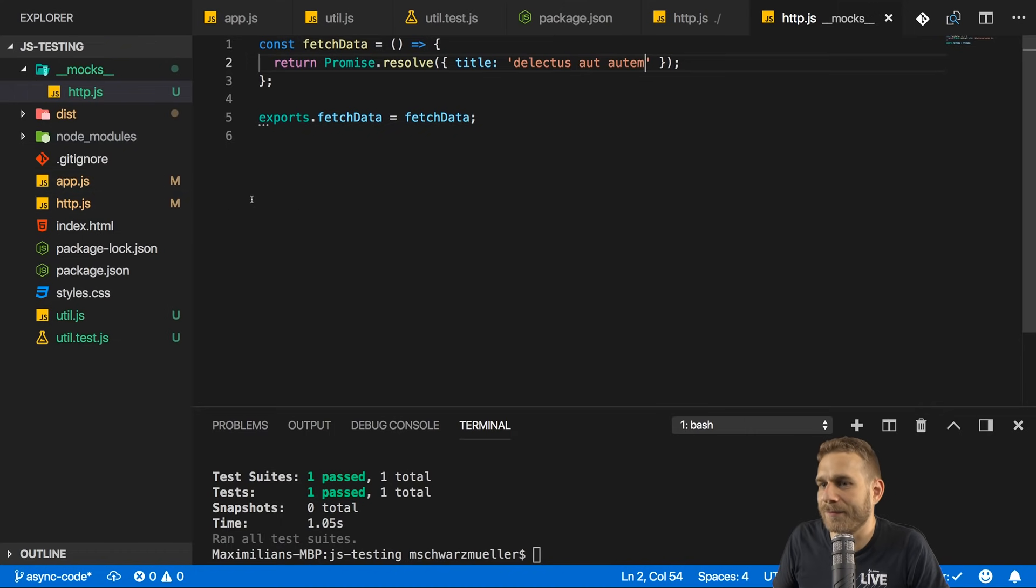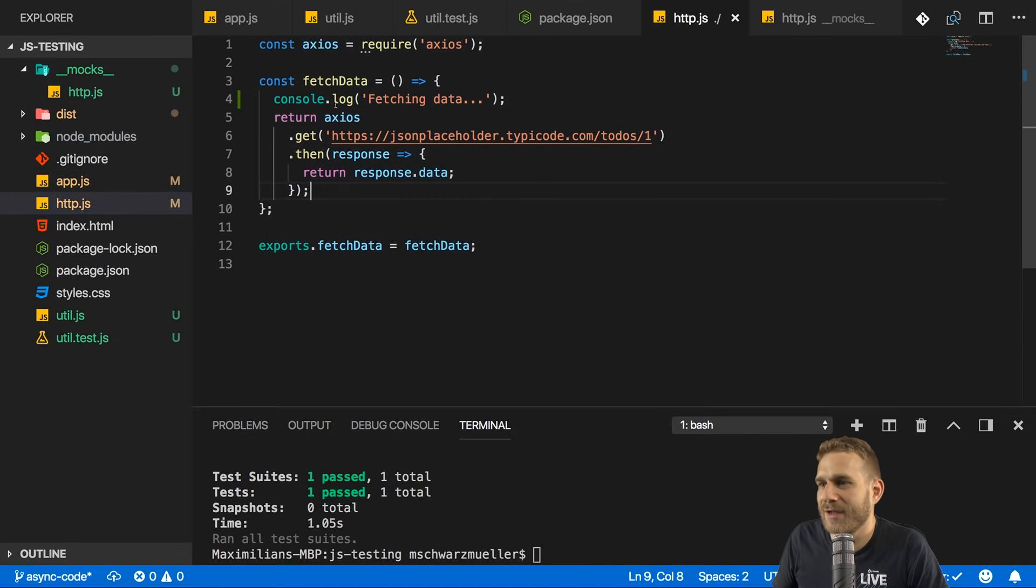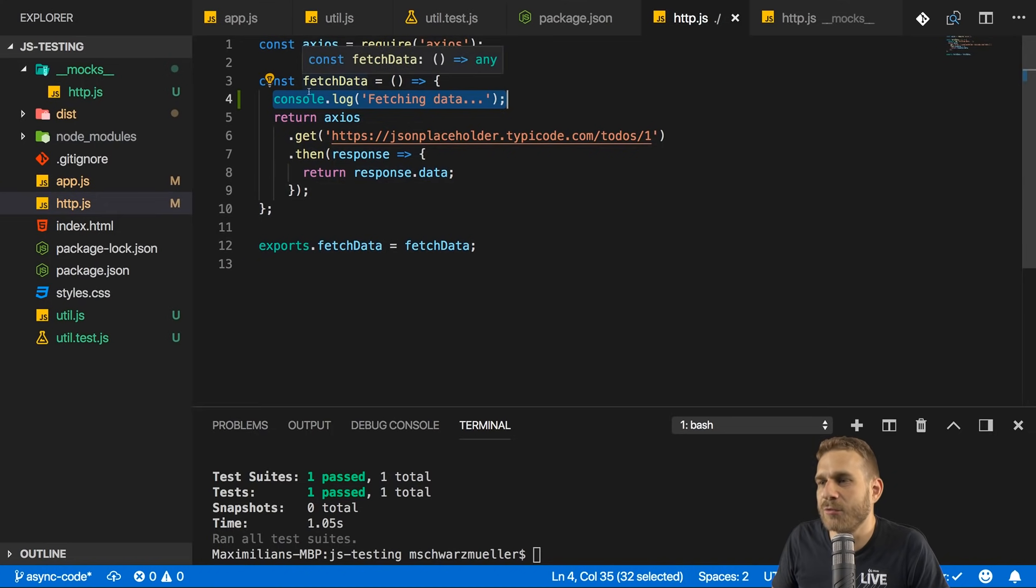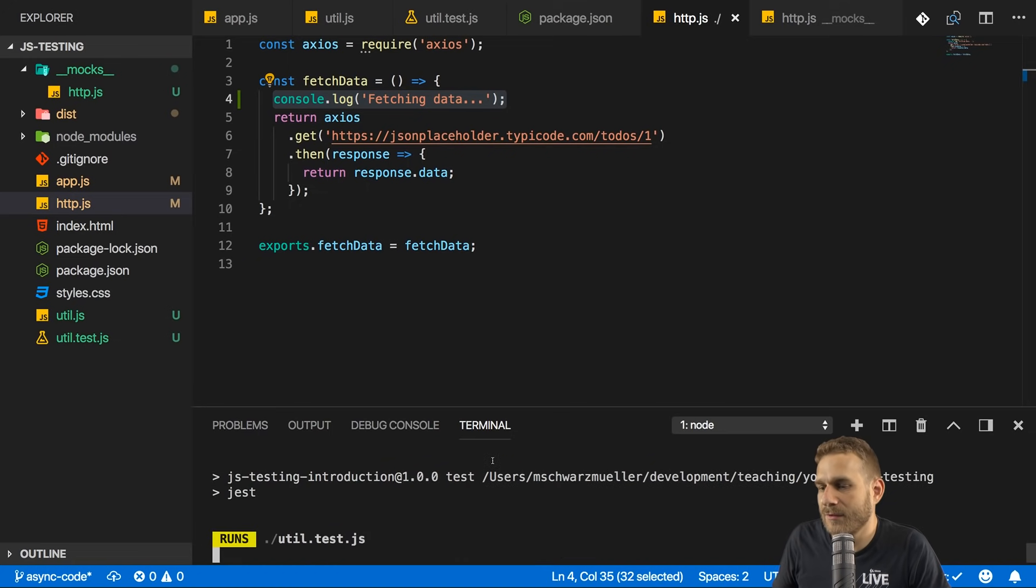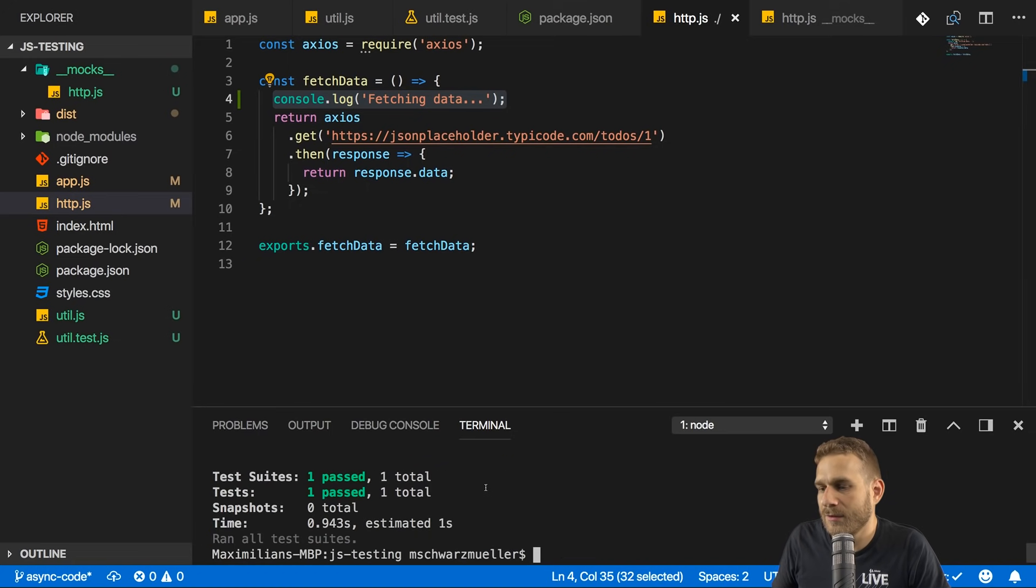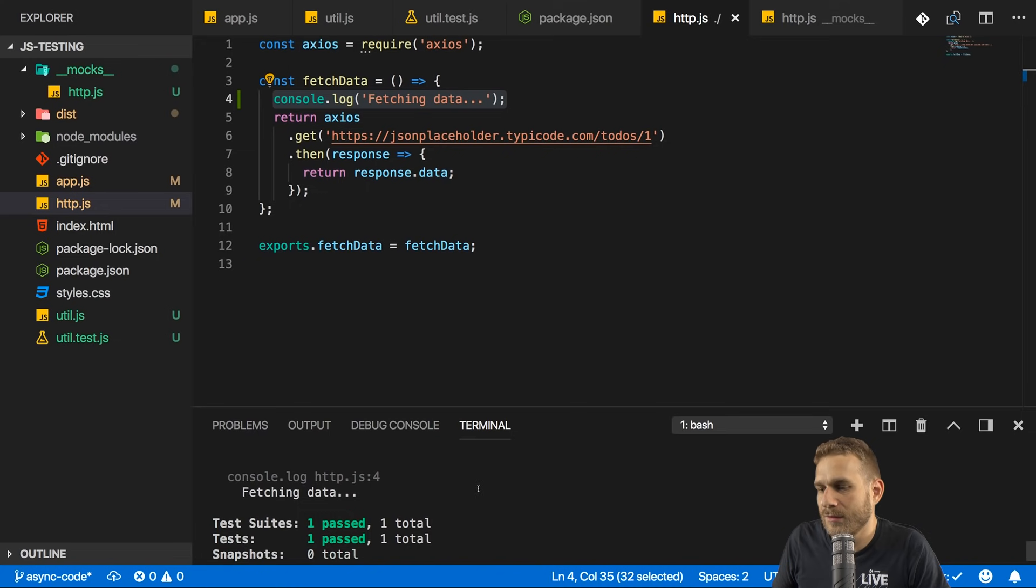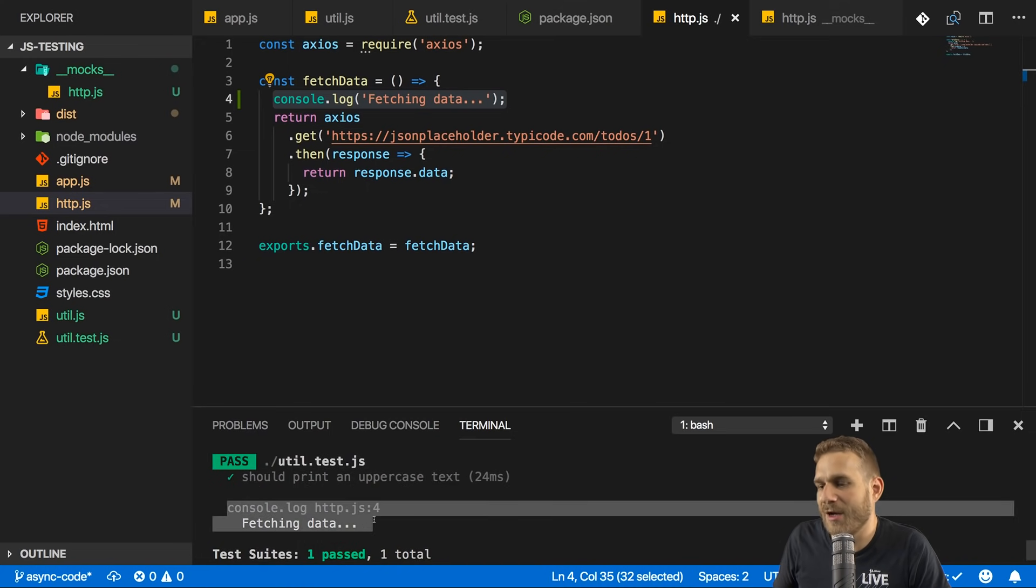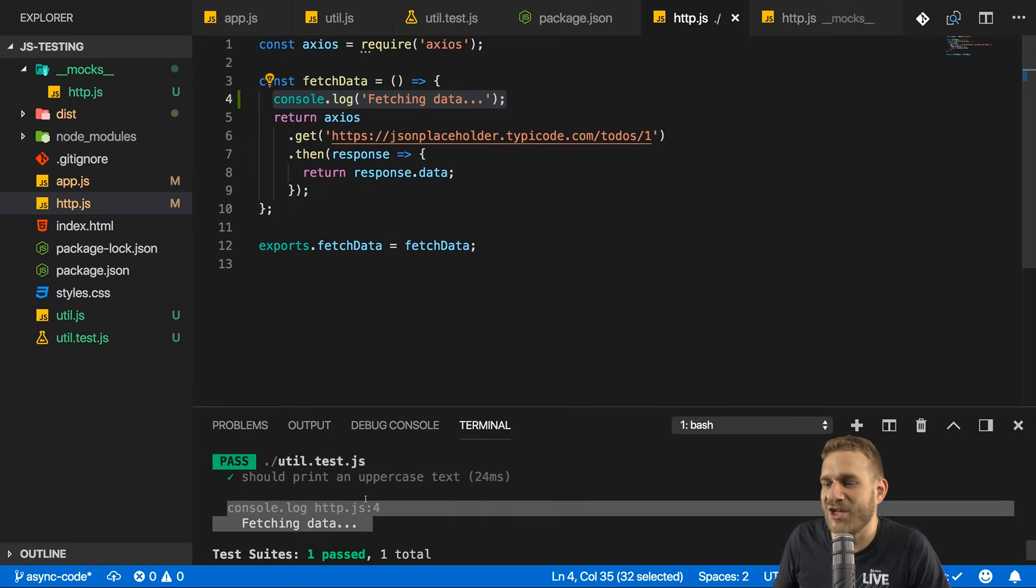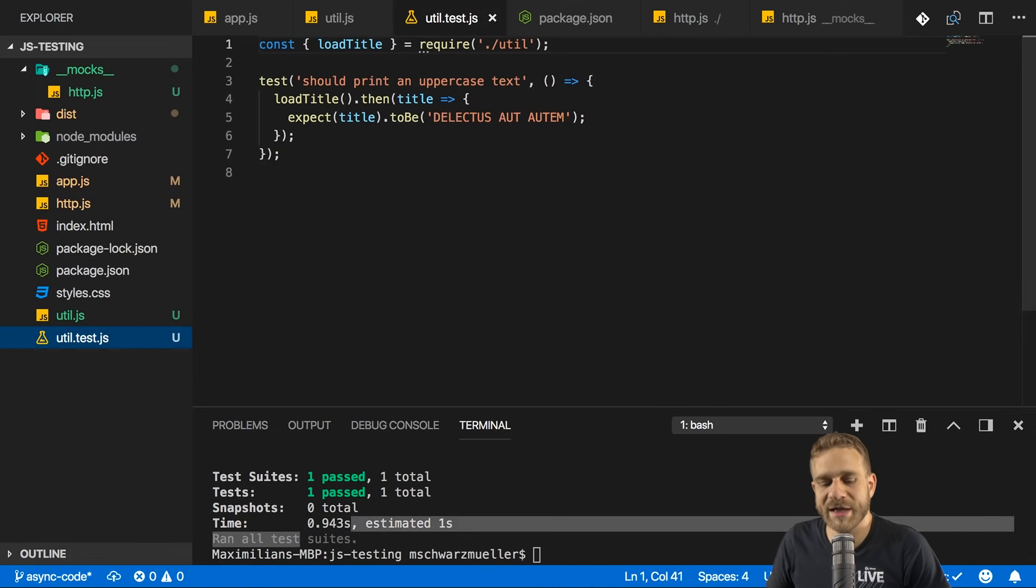And now that I'm exporting this here, something interesting will happen. In http.js, I added a console.log statement to fetch data to see when we're hitting this API and when we're not. If I now run npm test, we are hitting the API, as you can see here. We have that console.log statement from the http file in there.